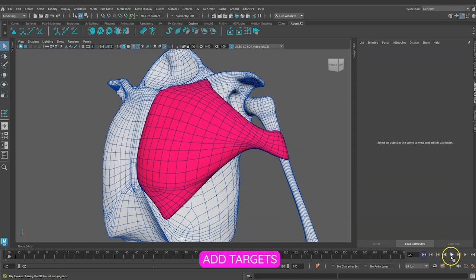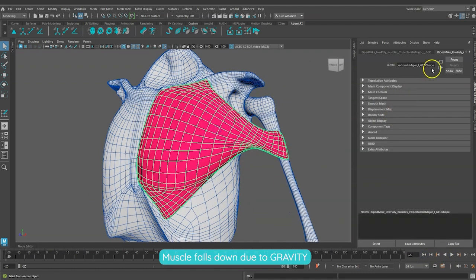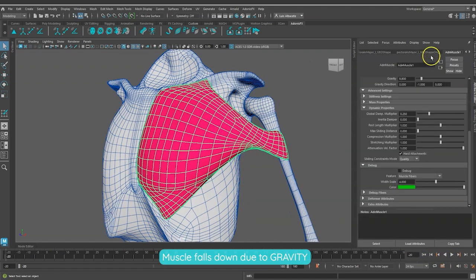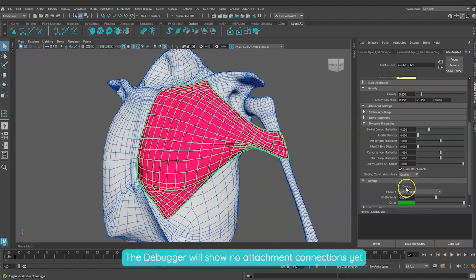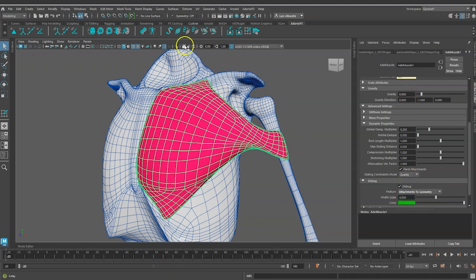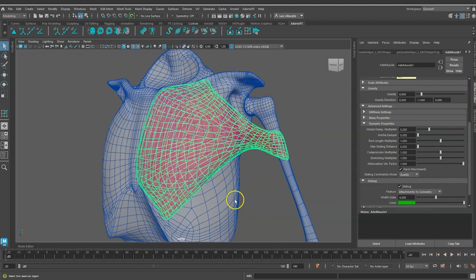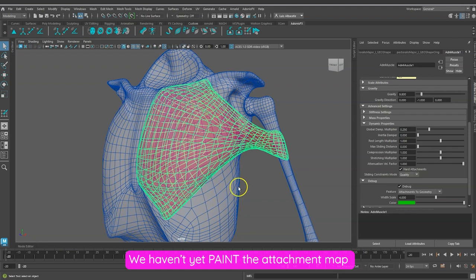Let's playback now. As you can see, the muscle falls down due to gravity. By turning on the debugger we will see that we don't have any attachment connections yet. This is because we haven't yet painted the attachment maps, so let's do that.